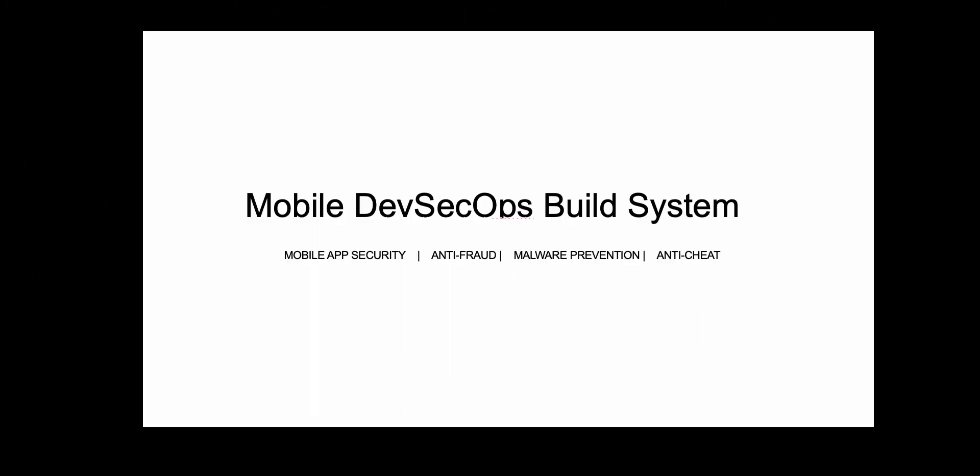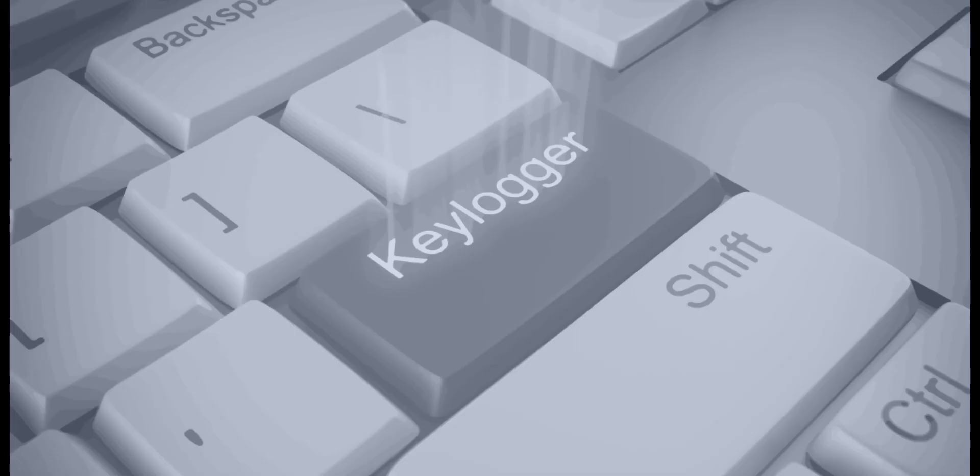AppDome is a mobile DevSecOps build system that developers use to build security features into any Android and iOS app instantly without any coding. In this video, I'll show you how to build keylogger prevention into a mobile banking app in about a minute without any coding at all.